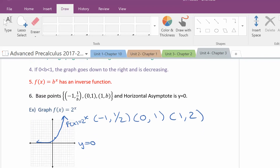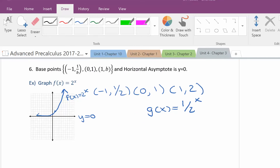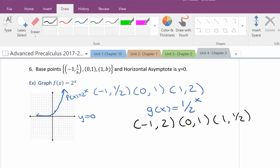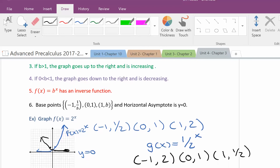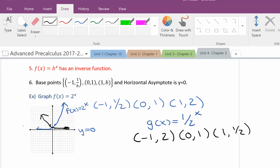If the base is greater than 1, the graph rises from left to right. Now, if I graphed the function 1 half to the x, the base points would be negative 1 and 2, because 1 half to the negative first is 2, then 0 and 1, and 1 and 1 half. So notice the function decreases from left to right — that's what happens when the base is between 0 and 1. Also notice, because these both pass the horizontal line test, they will have an inverse function. When we talk about logarithms, we'll get into that.